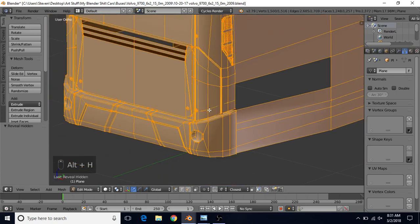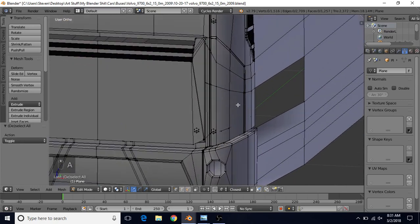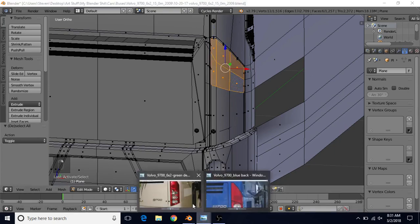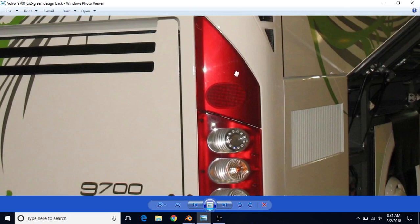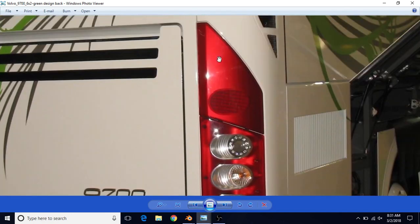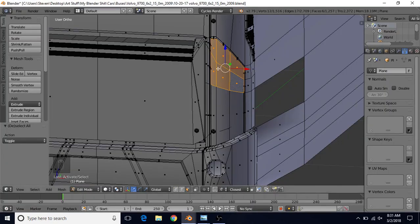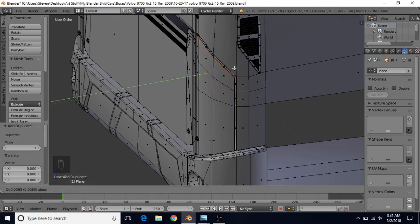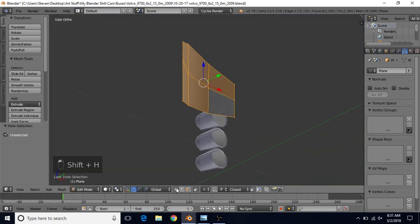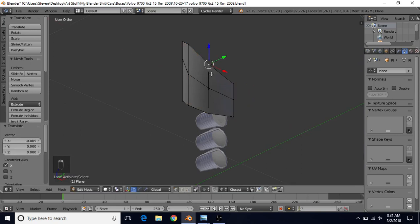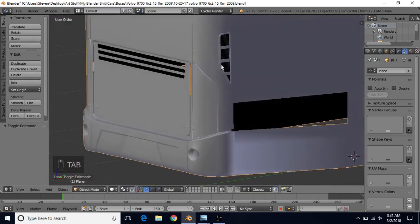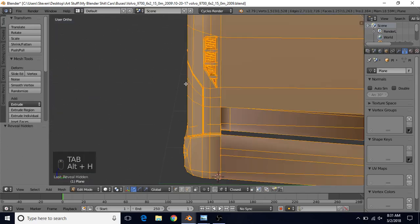Press Alt+H to unhide everything. Now we want to make the top part — go to face select, select the faces on the top part. This top part looks like it's in front of the light, whereas the bottom part looks like it's behind the light. So do Shift+D to duplicate, right click to cancel, and bring it back slightly. Then do Shift+H, go to vertex select, select these and bring it in slightly — do that for this one as well. That looks fine.